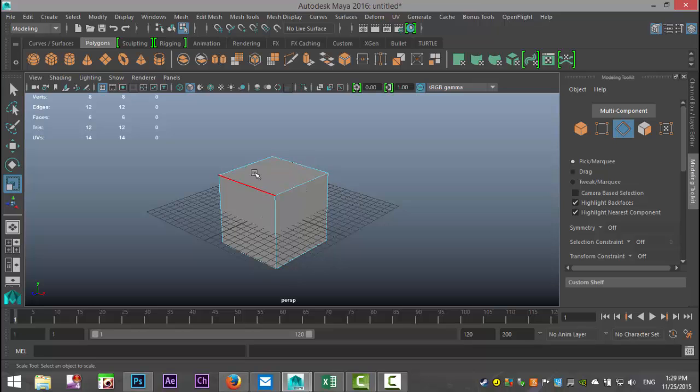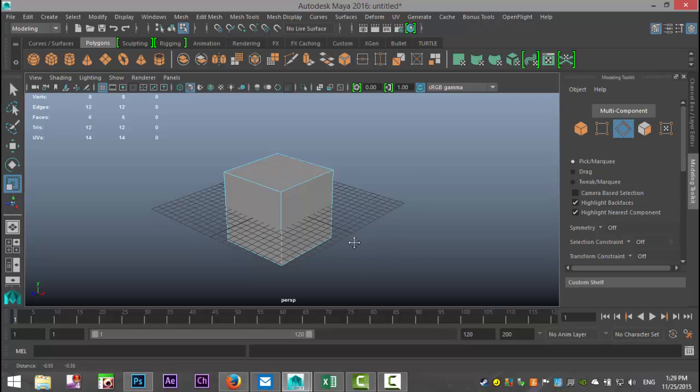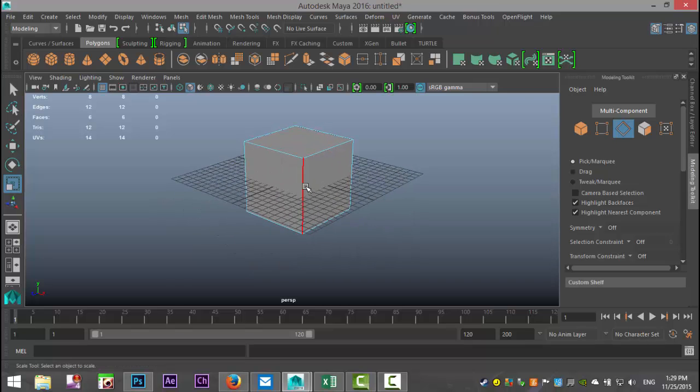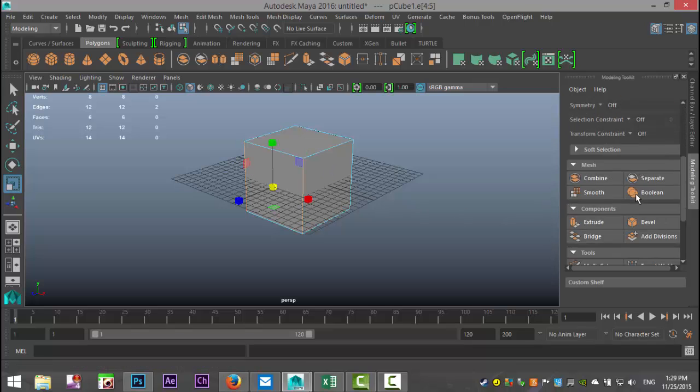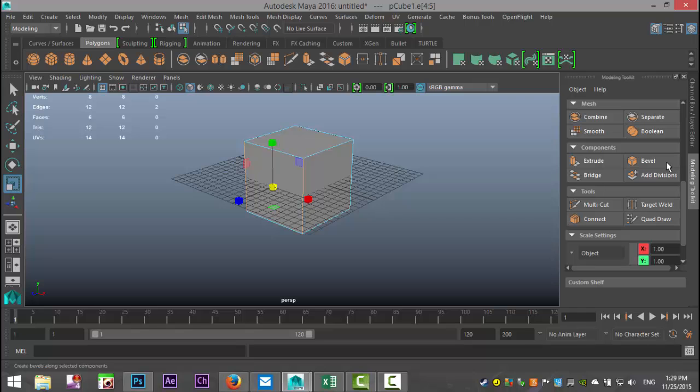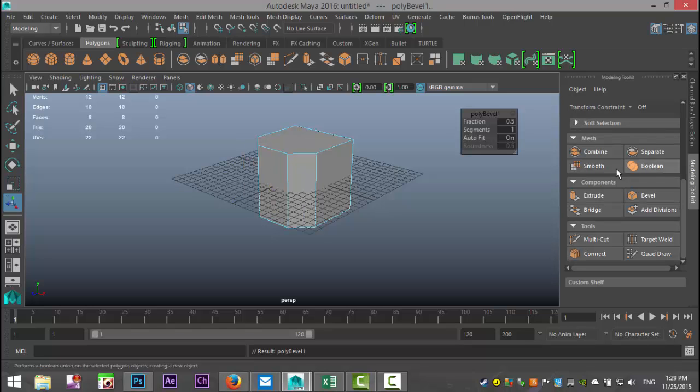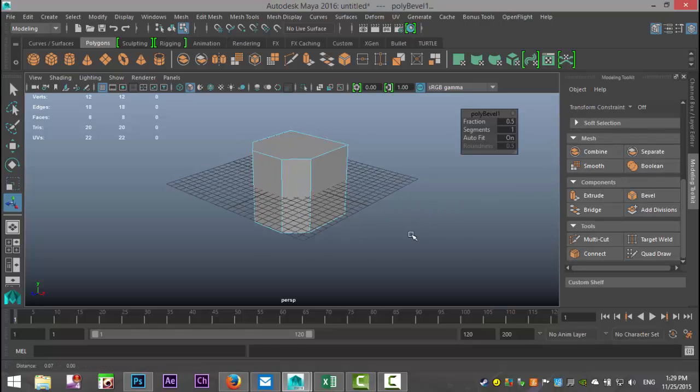So we're going to click on one of the edges, then hold Shift and click on the next one. Then we're going to scroll down to our bevel option, which is down here. When we hit that, you get the default bevel, which looks a little bit like this.